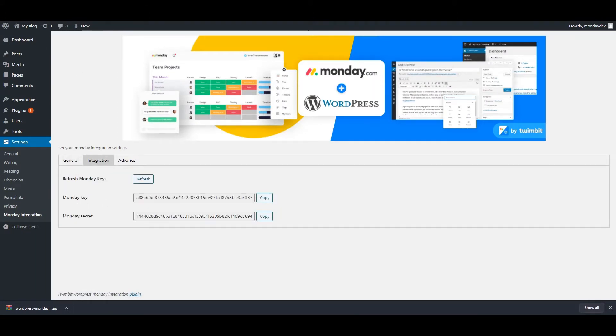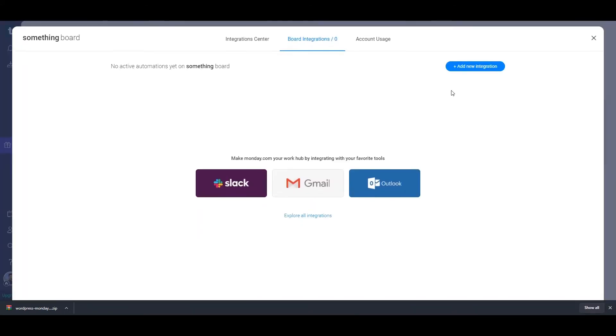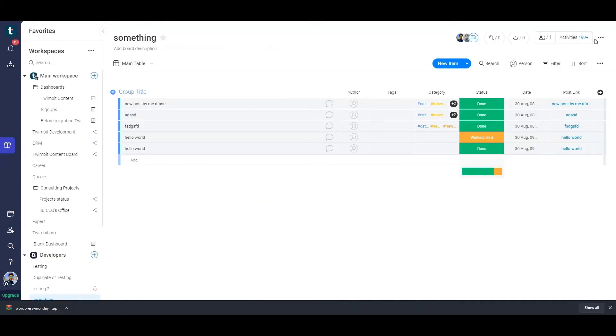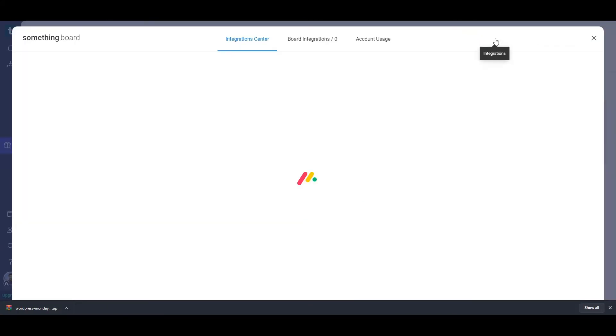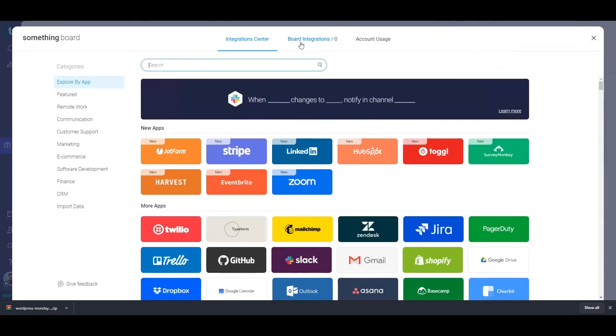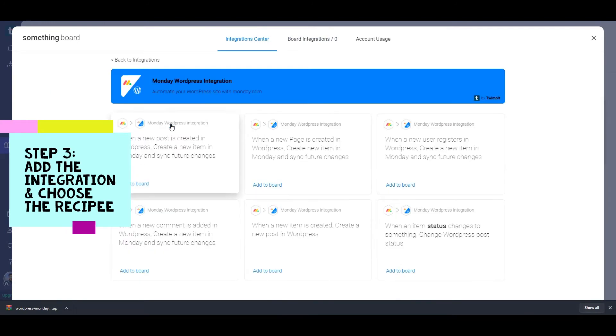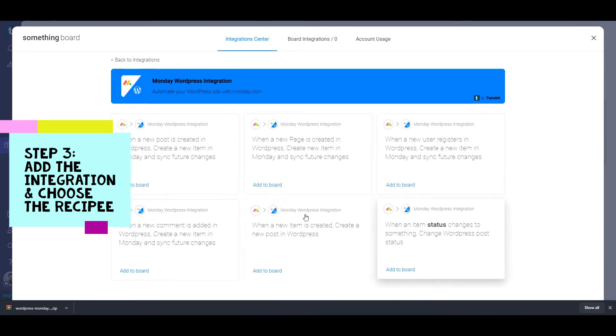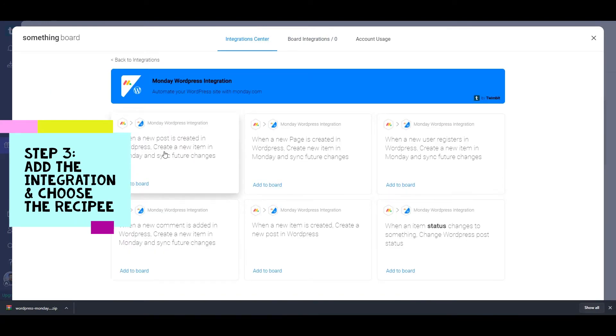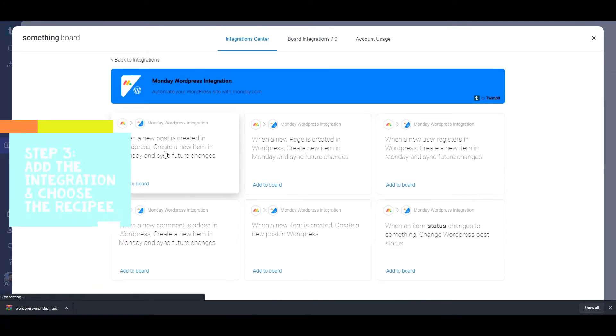Now let's get back to our Monday board from where we want to add the integration to WordPress. Find the integration Monday WordPress Integration and choose the desired recipe that you want. Once you choose the desired recipe, we will show you the authorization page where you need to choose what WordPress website you want to integrate.